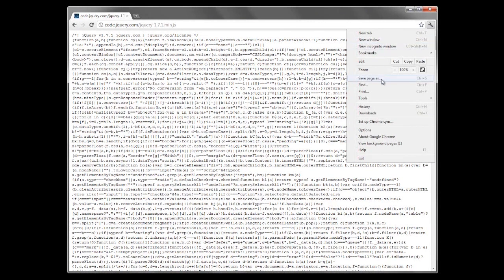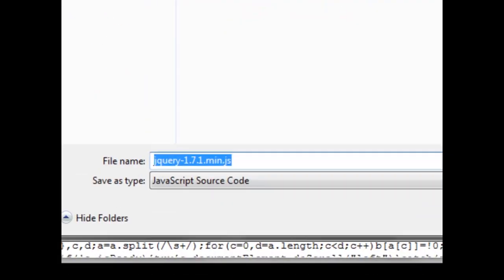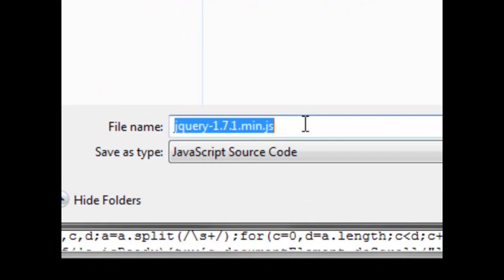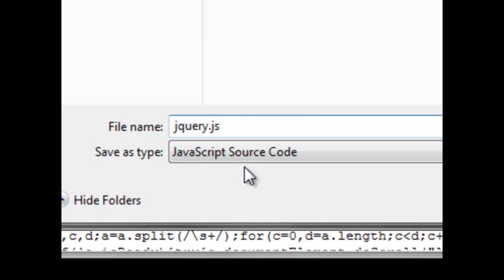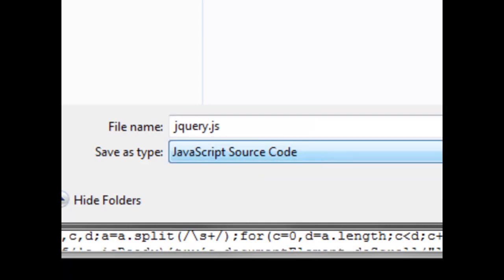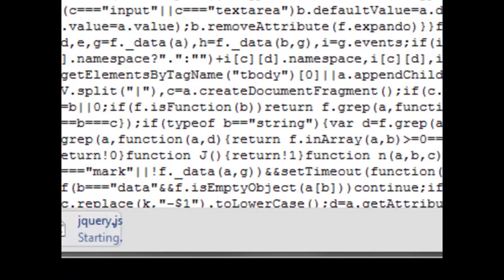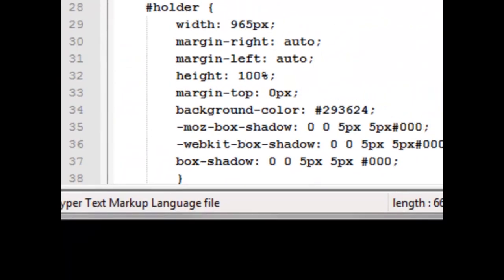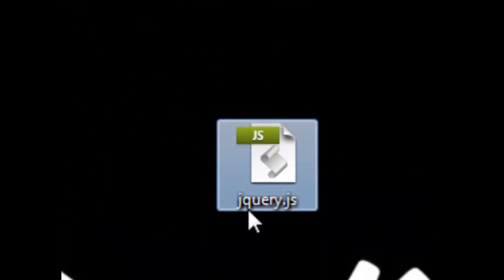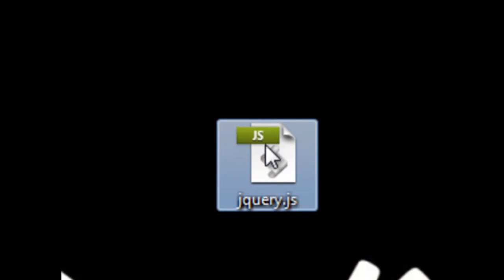What you want to do is just save the page and I'm saving it to the desktop and I like to call mine jQuery.js and make sure it's saving as JavaScript source code. Let's minimize that and you'll see we have jQuery.js here and that's the jQuery library.